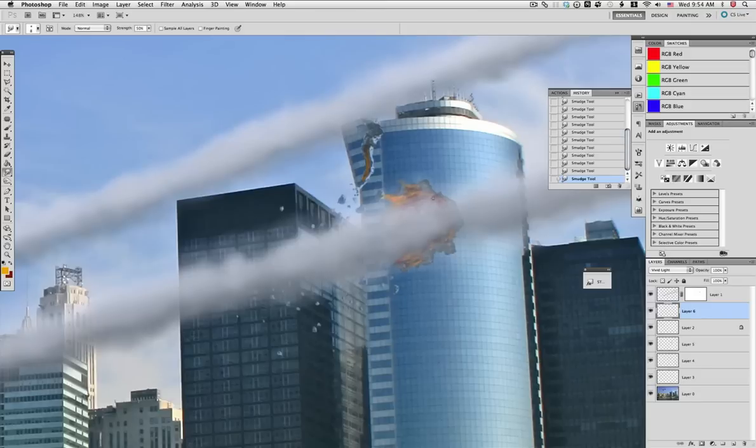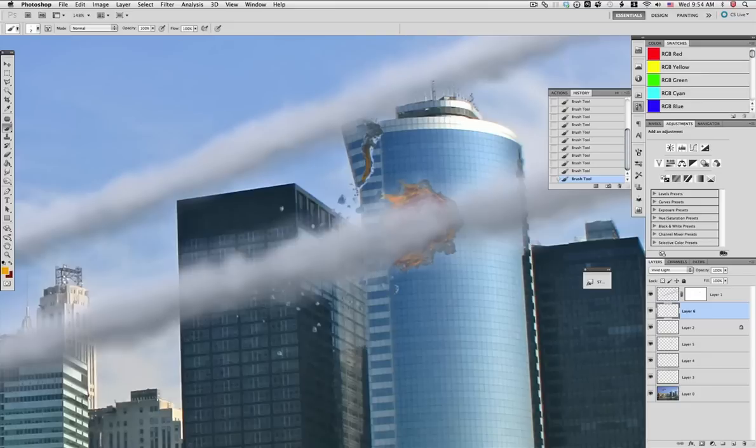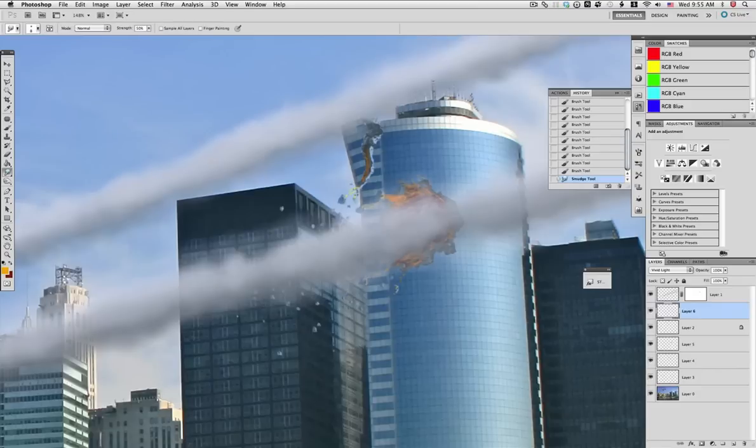It's starting to look much better already. If you need, you can go back to the brush and start adding some bits, some small flames that follow the debris.